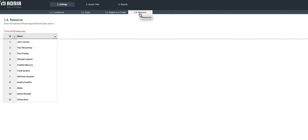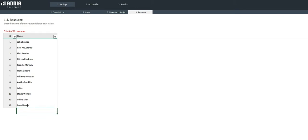Let's enter a new team member we'll call David Bowie. Now, let's move on to the final and most important input page, the Action Plan.